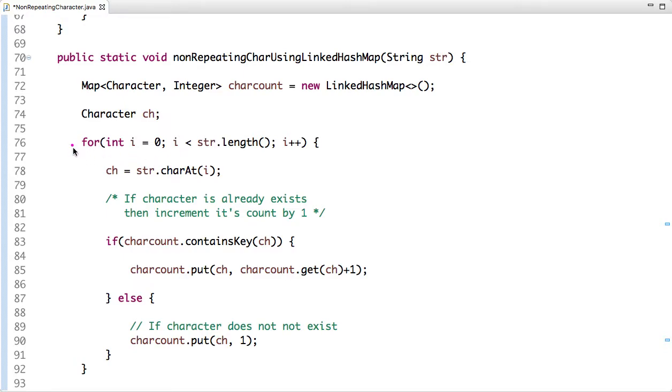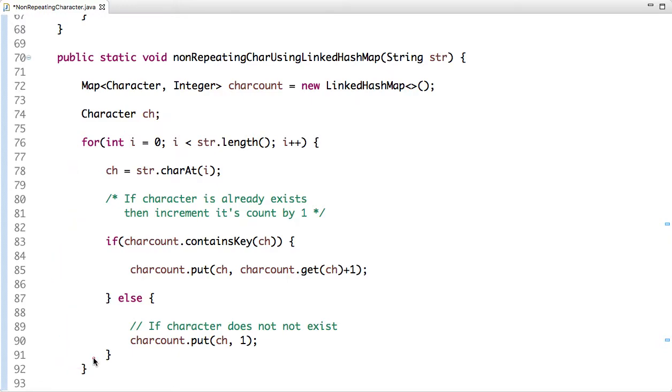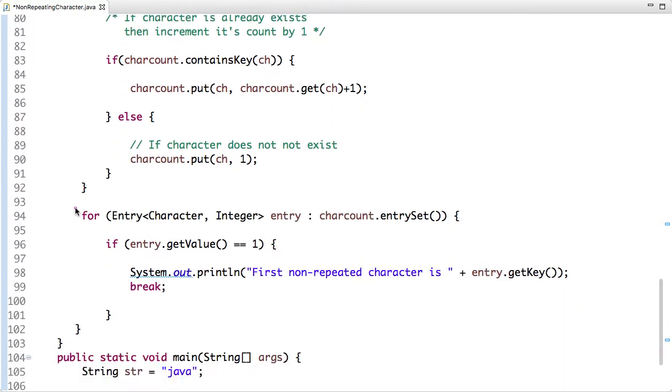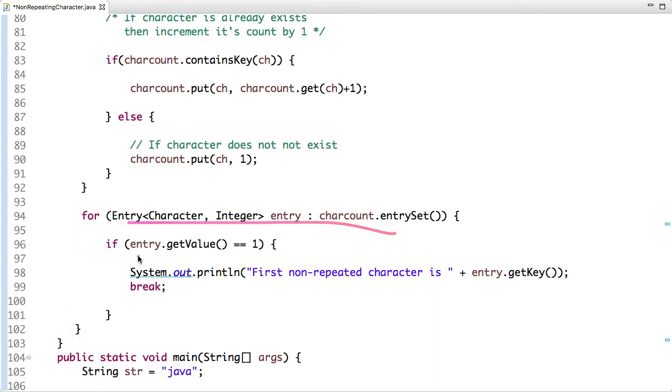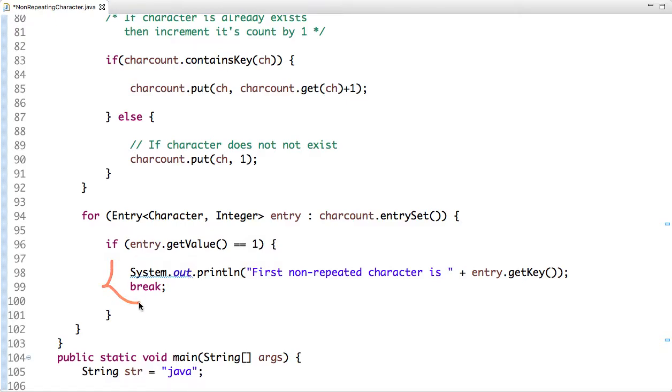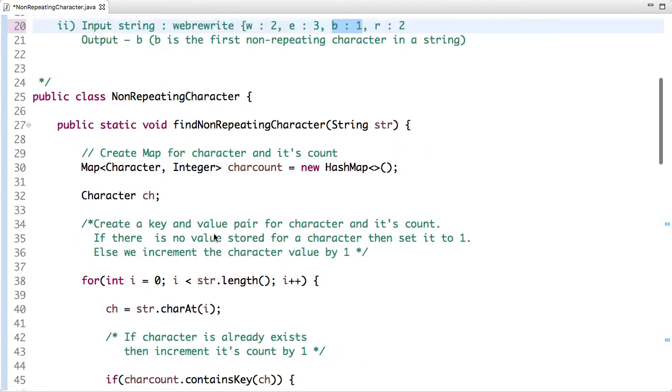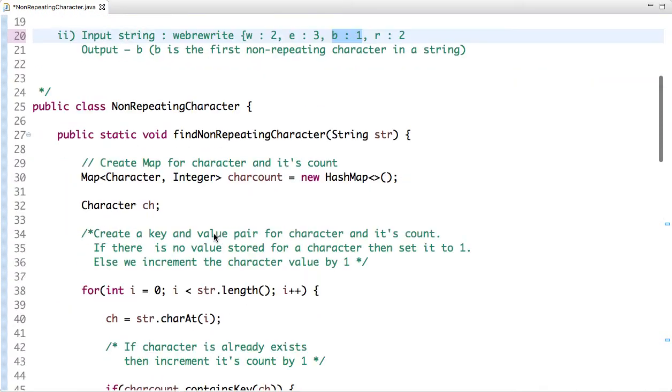The logic is the same as I have explained. Now let's see the traversal part. Instead of traversing the string, I have traversed the map and checked if the count is one. I have found my first non-repeated character and I have printed its value. When I traverse LinkedHashMap and check if the character key value is one, it means that key occurred once in the string. Then I print the key value and I have broken the loop here. And this is how we can find the first non-repeating character in a string.